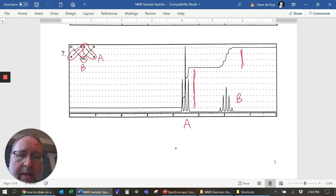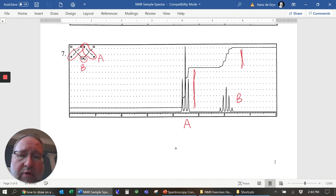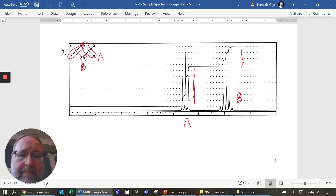These two are group B. The integration trace is smaller — check that out. The B hydrogens have four neighbors, and four neighbors should give you a quintet — that's five peaks. Also further upfield because there's no chlorine.